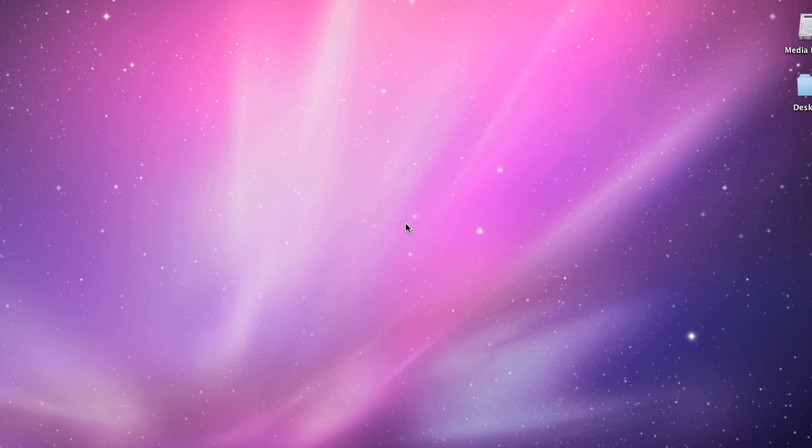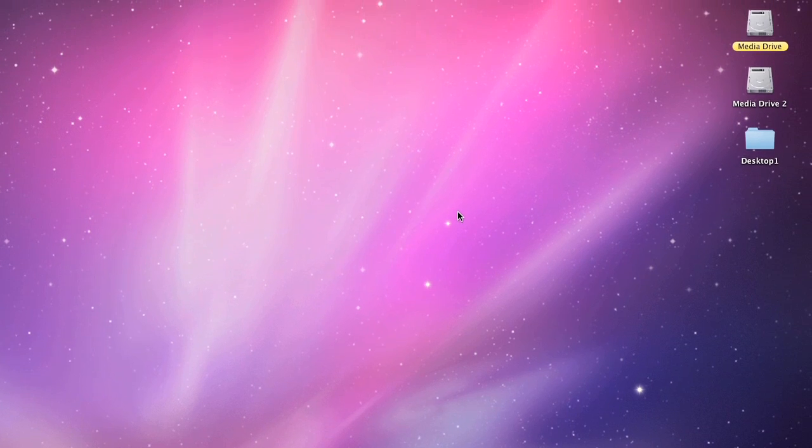Once you get all that collected, you have GarageBand, you create a Skype account, and you have LineIn and SoundFlower, then you're pretty much ready to put this shindig together.